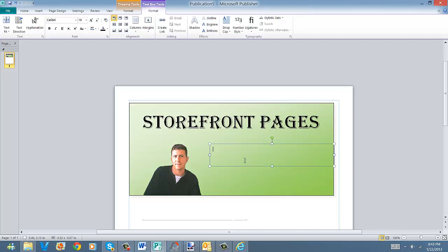Okay, and type, I'm going to type in let's see, learn, develop, and enjoy.